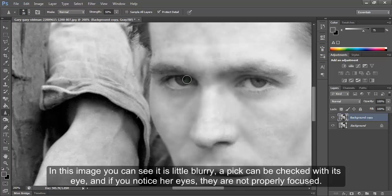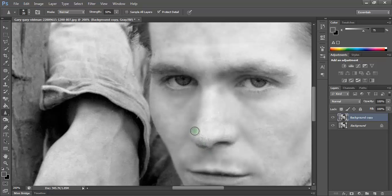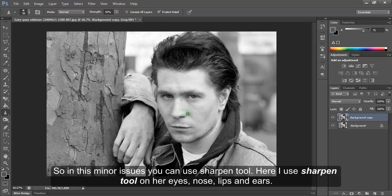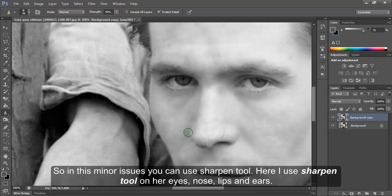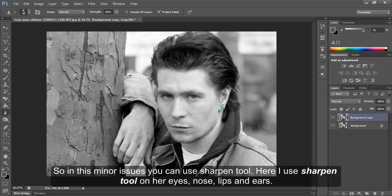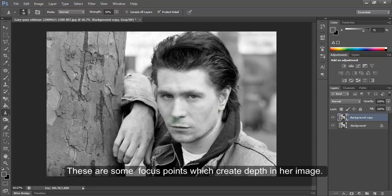In this image you can see it is a little blurry. A pic can be checked with its eyes, and if you notice her eyes, they are not properly focused. So in these minor issues you can use the sharpen tool. Here I use the sharpen tool on her eyes, nose, lips and ears. These are some focus points which create depth in the image.